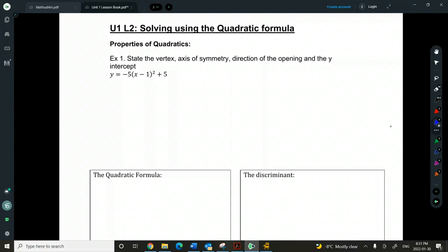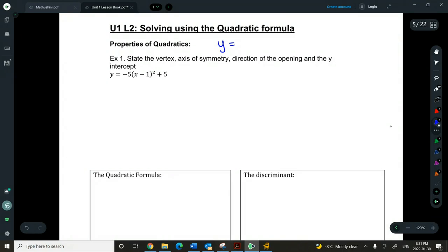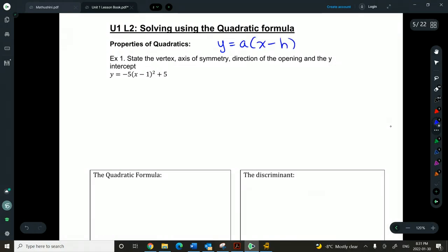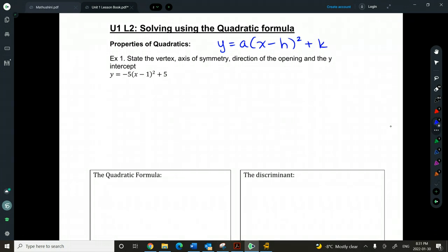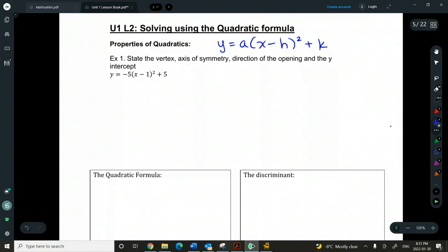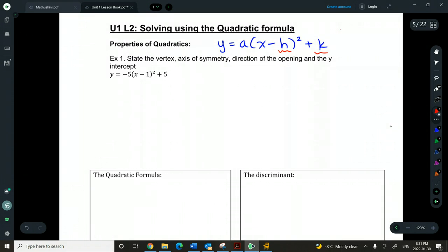But first I want to do a tiny little recap of vertex form from last year as well. So vertex form — this is the format of a quadratic in vertex form. There are three forms: standard form, which is like your expanded form; vertex form; and then factored form. This is vertex form, and it is titled rightfully so because it will show us the vertex of the quadratic, and that's found at (h, k).